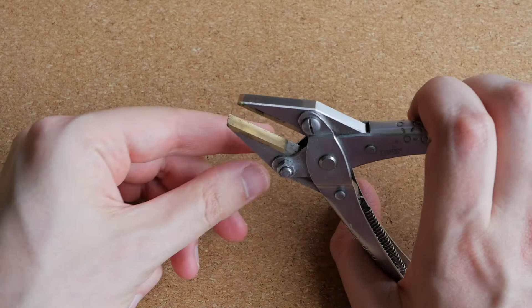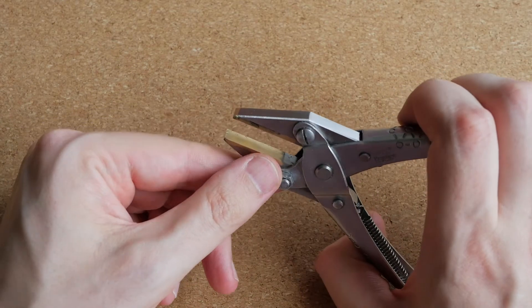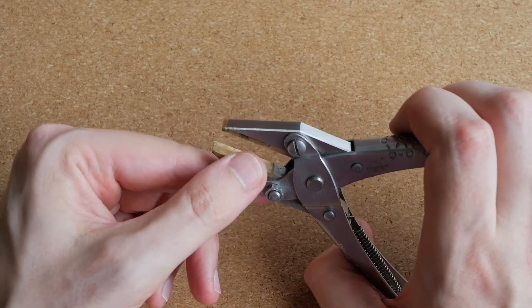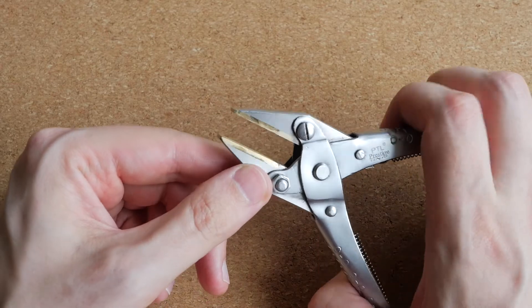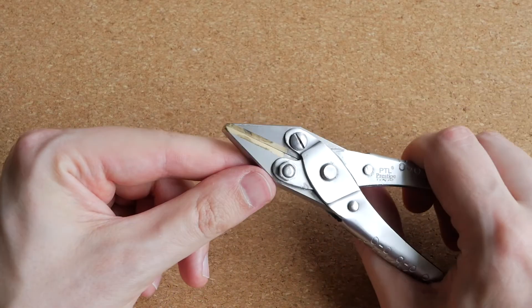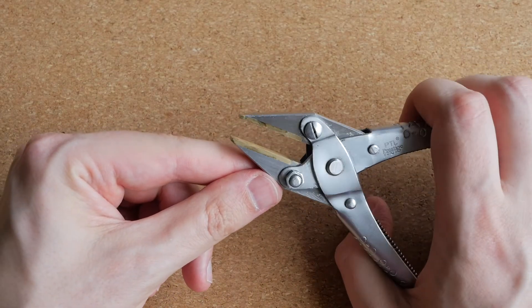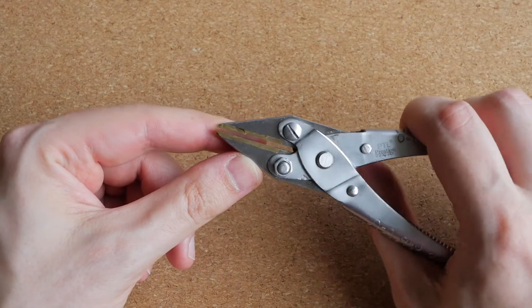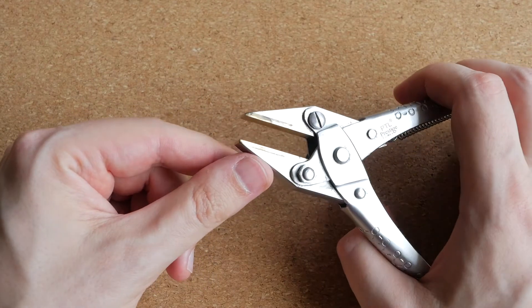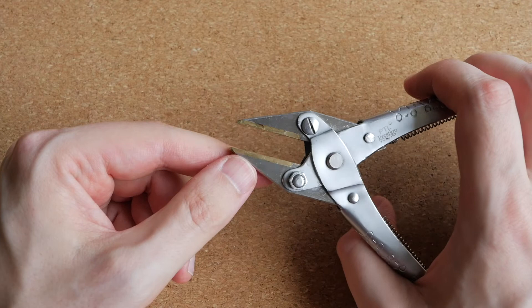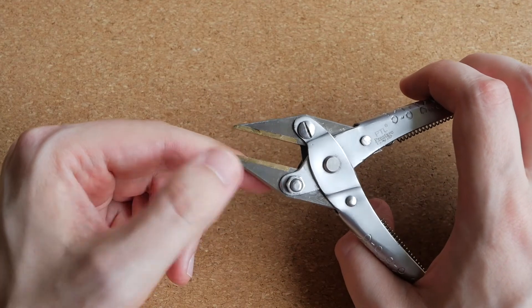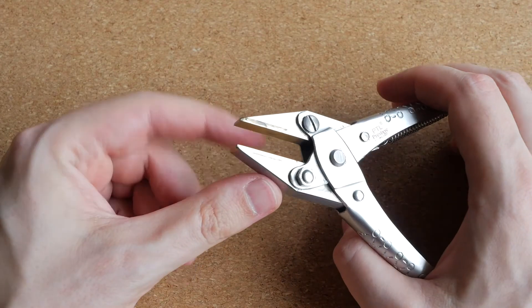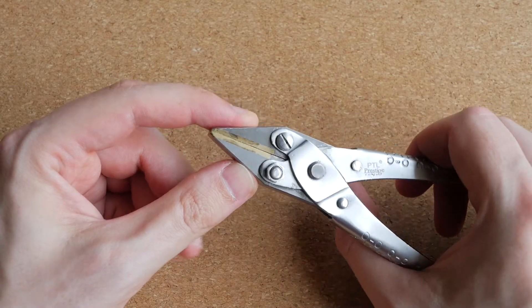And also, in these pliers, the jaws themselves are smooth and they are also made of brass instead of steel, so they don't mark the thing that you are holding with them. So for example, if I need to hold like a nut or a bolt head without leaving any marks on it, I just use these parallel jaw pliers.